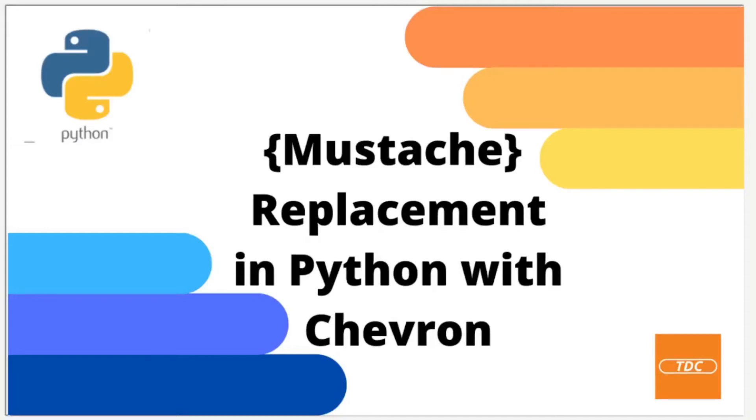Hi and welcome to another video. In this video I want to show you how you can apply mustache replacement to text files and configuration files in Python using Chevron. Stay tuned!